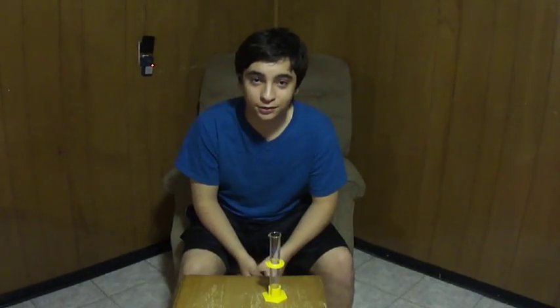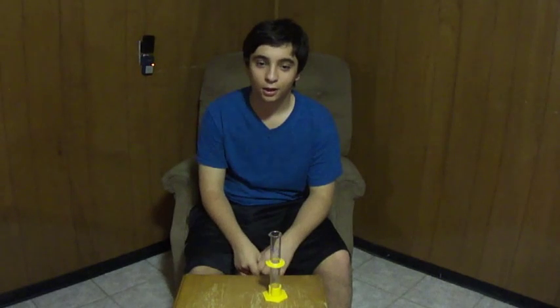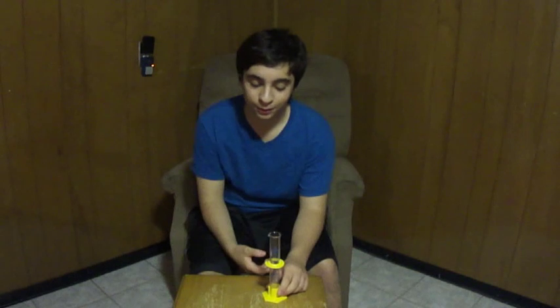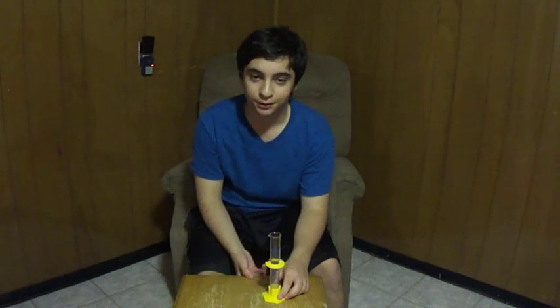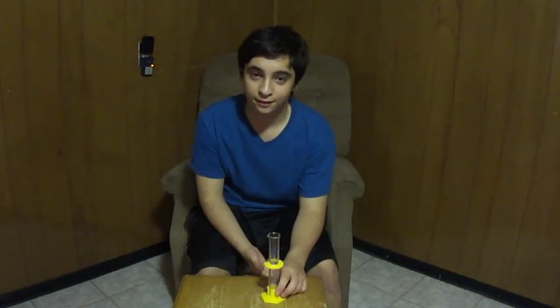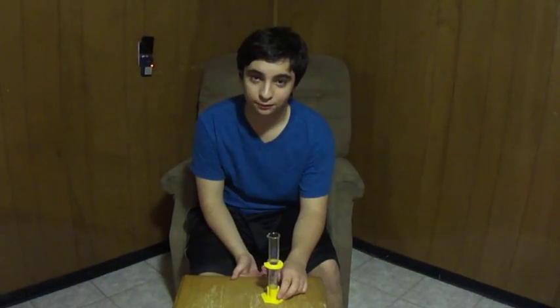So you want to learn how to use a graduated cylinder, right? Well, you've come to the right place. A graduated cylinder is used to find the liquid mass of a substance, and the units that we use in a graduated cylinder is milliliters. That's a thousand liters.